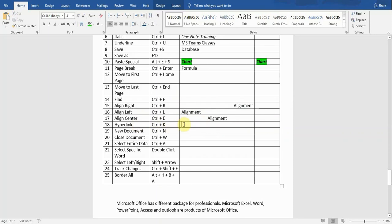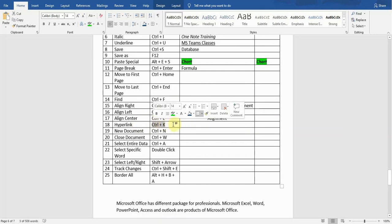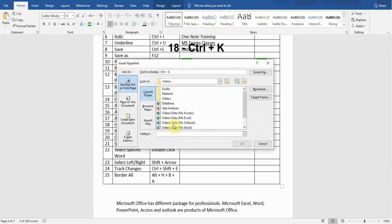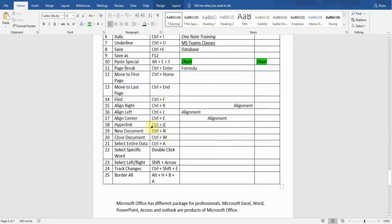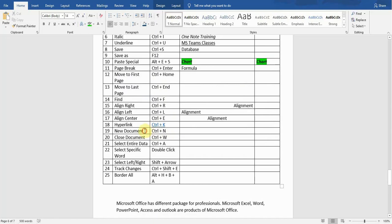The next shortcut key is Hyperlink. If I want to create a hyperlink, I will select where I want to create it and press Ctrl+K. It will ask me which file I want to attach as a hyperlink. I select the file, press OK, and you can see the font color and style have changed. If I Ctrl+Click on it, it will take me to that file.